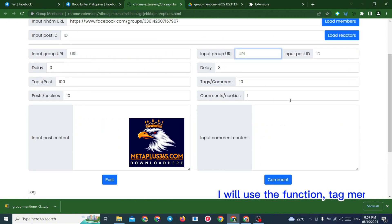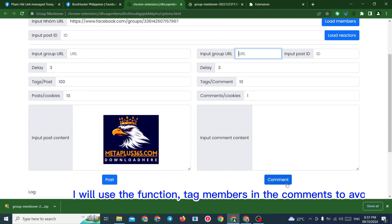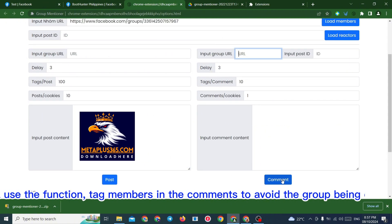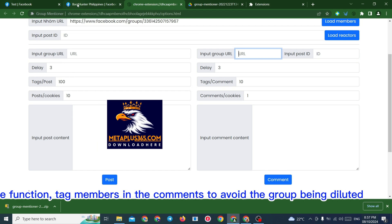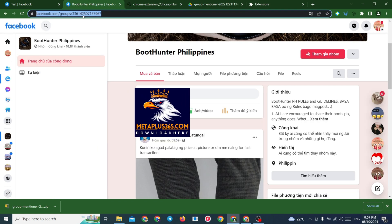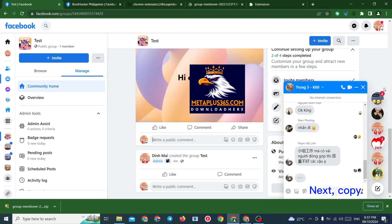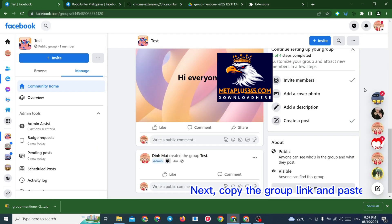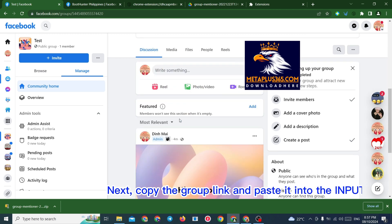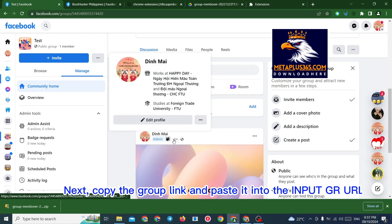I will use the function to tag members in the comments to avoid the group being diluted. Next, copy the group link and paste it into the input group URL.